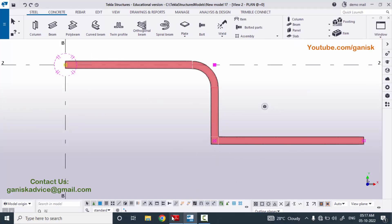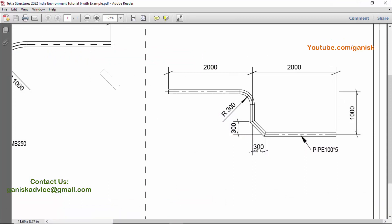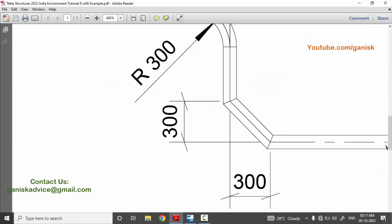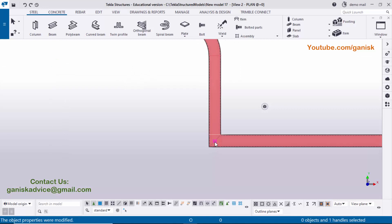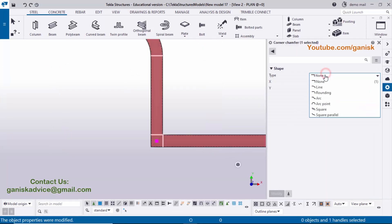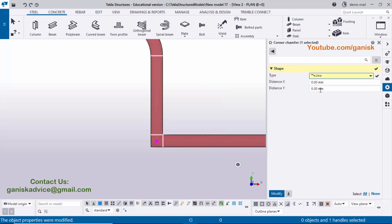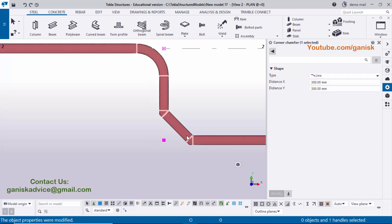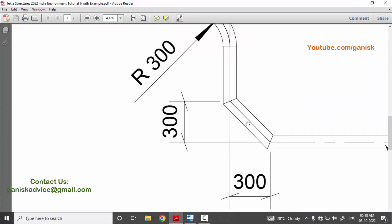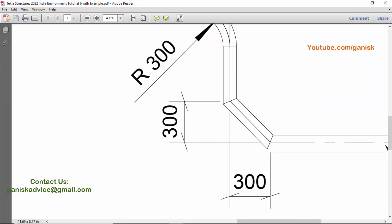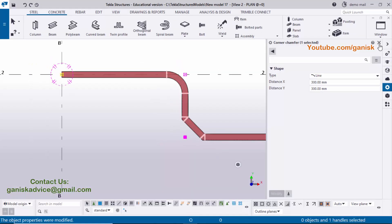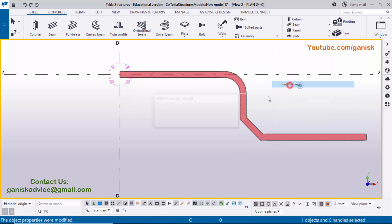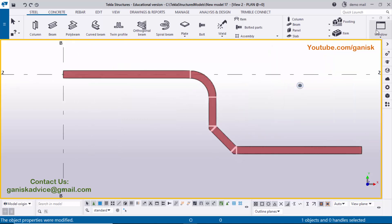At the other corner in our example we have a chamfer of 300 horizontal and 300 vertical. Double-click on that corner point. Click on the type and select 'Line.' Enter 300mm for the X direction and 300mm for the Y direction, then click Modify. You can see the chamfer result matches our example — horizontal 300 and vertical 300. Close the window. Press Spacebar, right-click mouse, and select Zero View to see the full pipe.